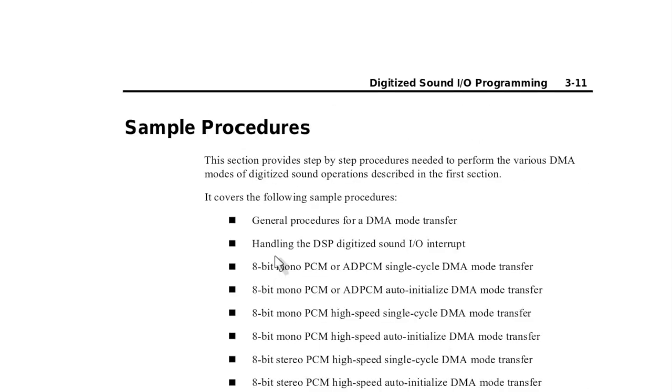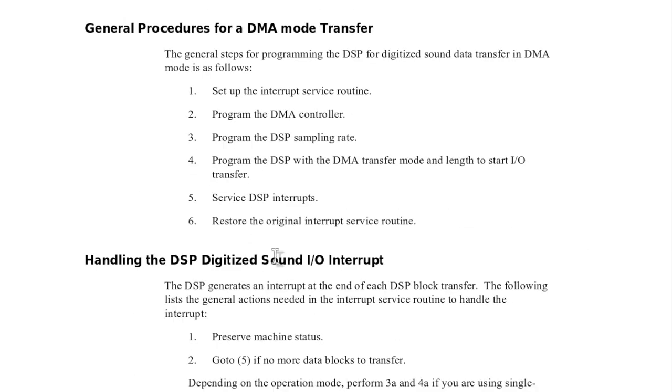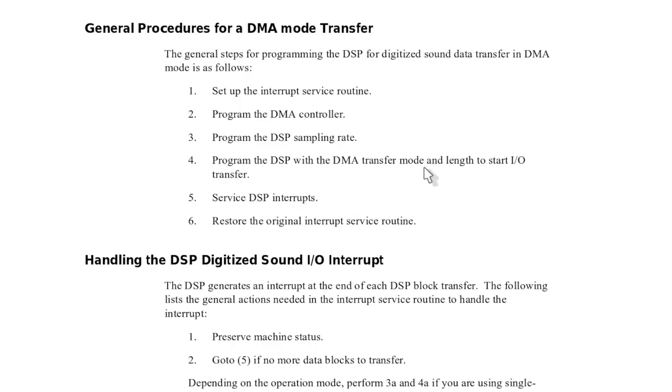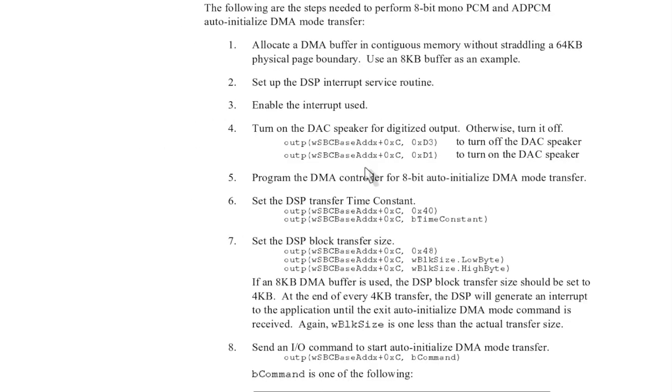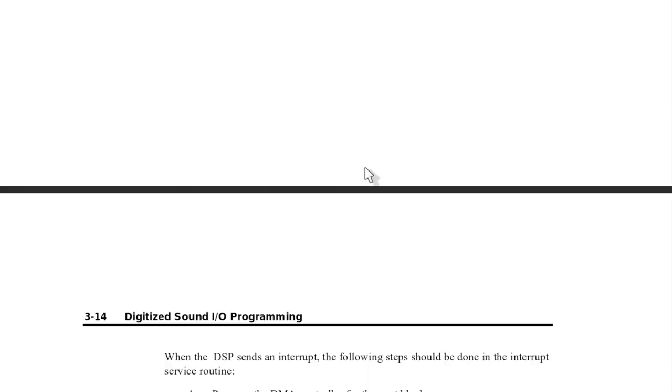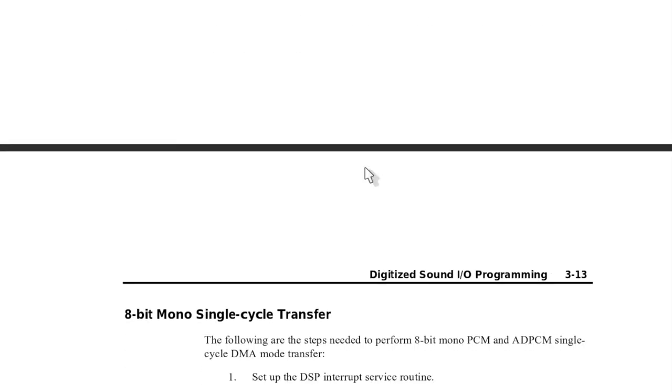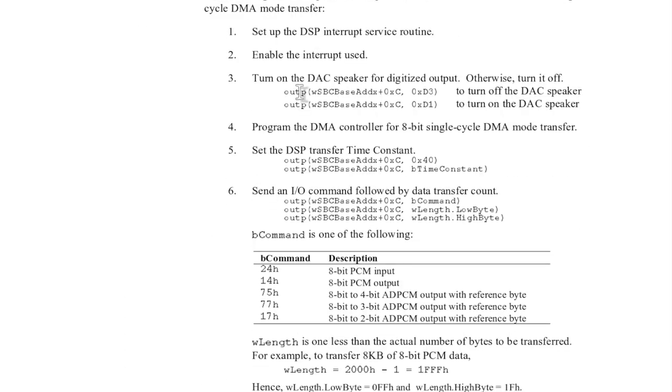So to program this, here is the general procedure for DMA transfer: set up the interrupt service routine, program the DMA controller, program the sample rate, program the DMA length and start the transfer, service interrupts, and when you're done restore the original routine. You basically only need to follow these guidelines here.